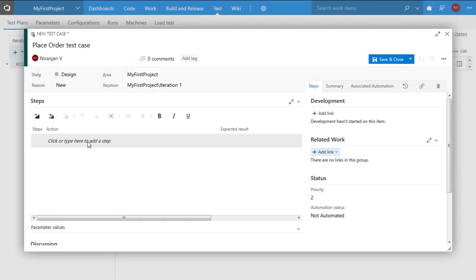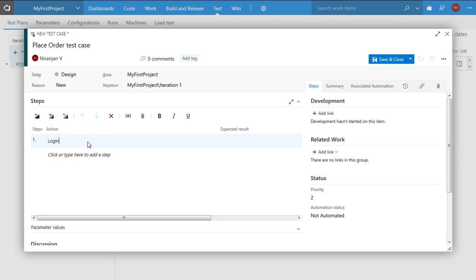Let me start by adding the test steps now for this particular test case. So I start by adding login. I'll typically add three steps. Login to the website. I can also provide expected results which will come in handy during the manual testing process. So I just say login page should come up.